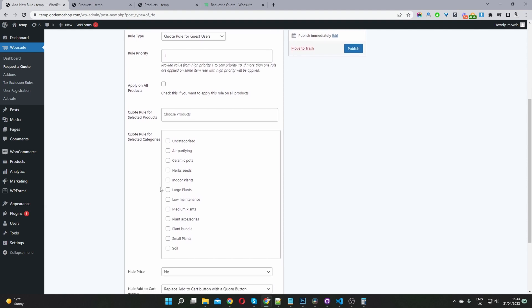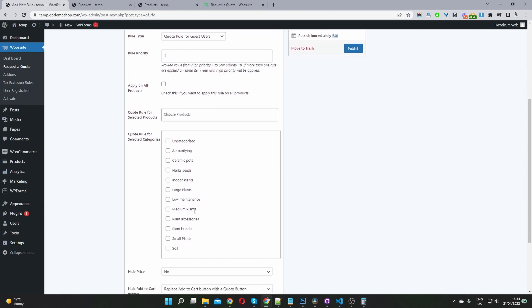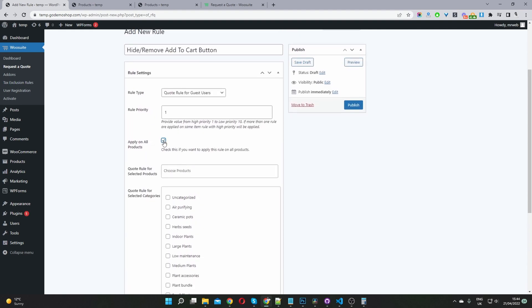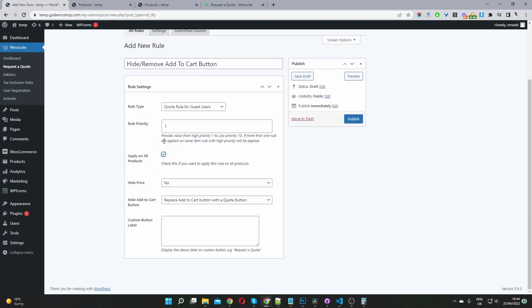In this case, you just select the category from here. For this example, I'm going to hide the add to cart button from all products, so I'll just enable this option here.